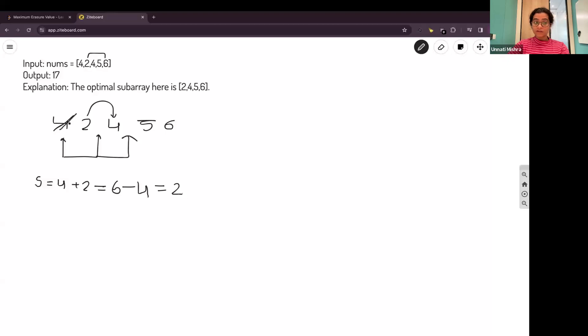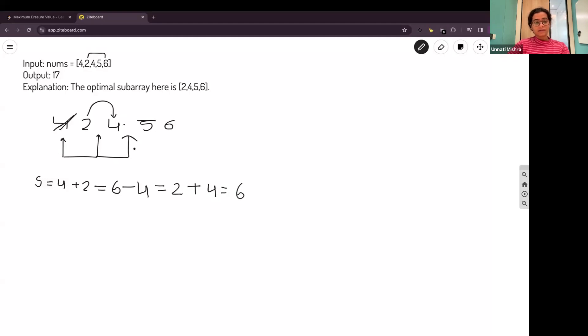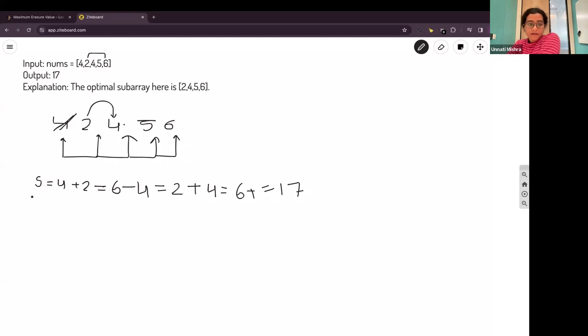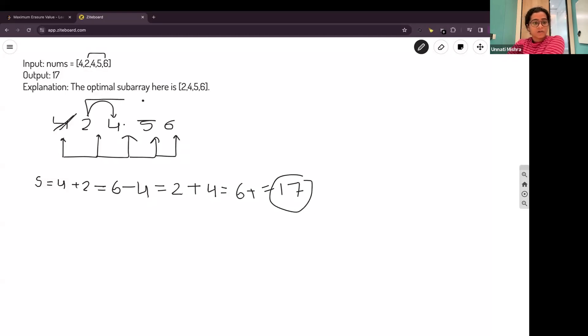We'll add this 4 now. We have removed this 4. Then, we'll add this 4. Again, the sum will be 6. Then, we'll increase the window to 5. We'll increase the window to 6. The answer will be 17. This is the maximum sum of the subarray of 2, 4, 5 and 6.